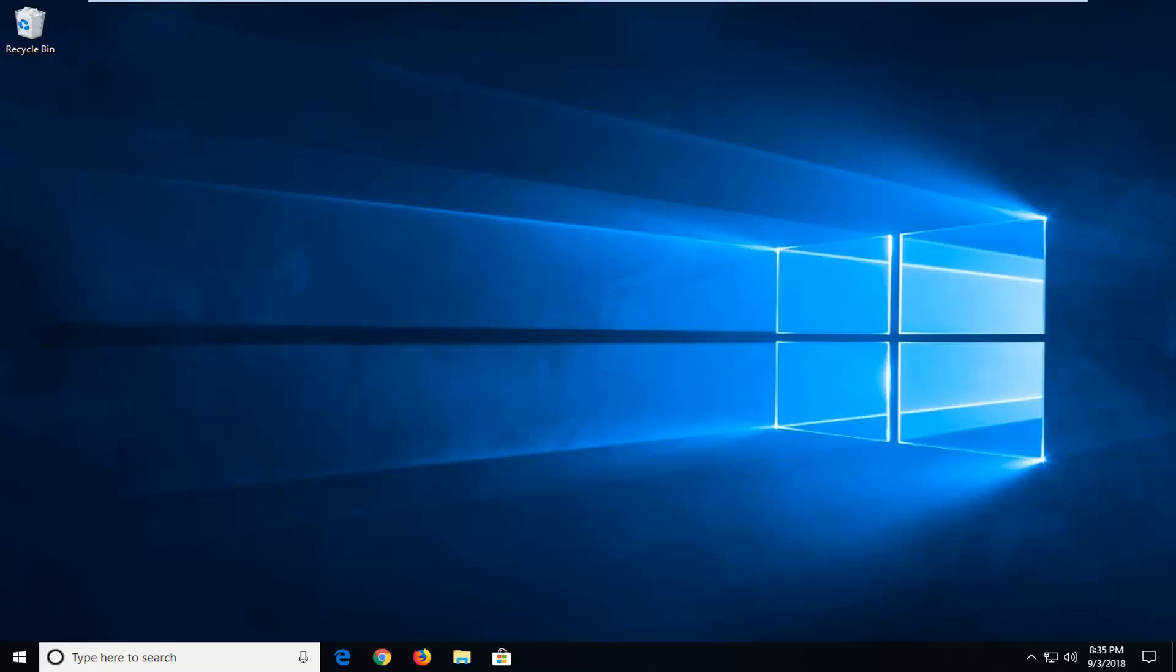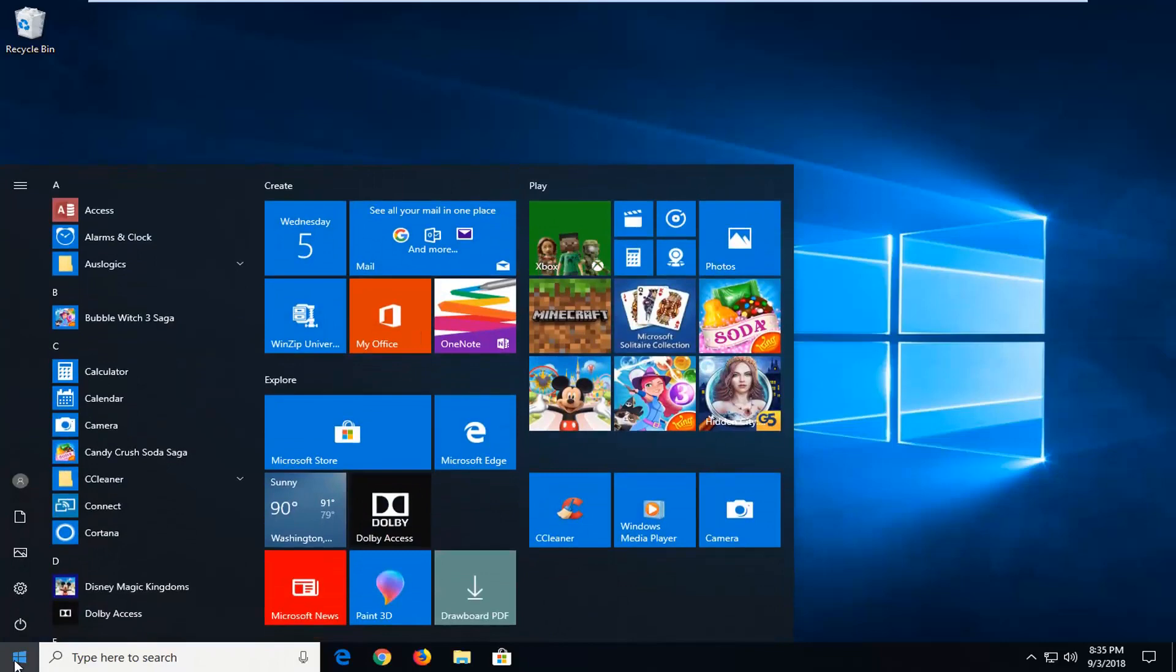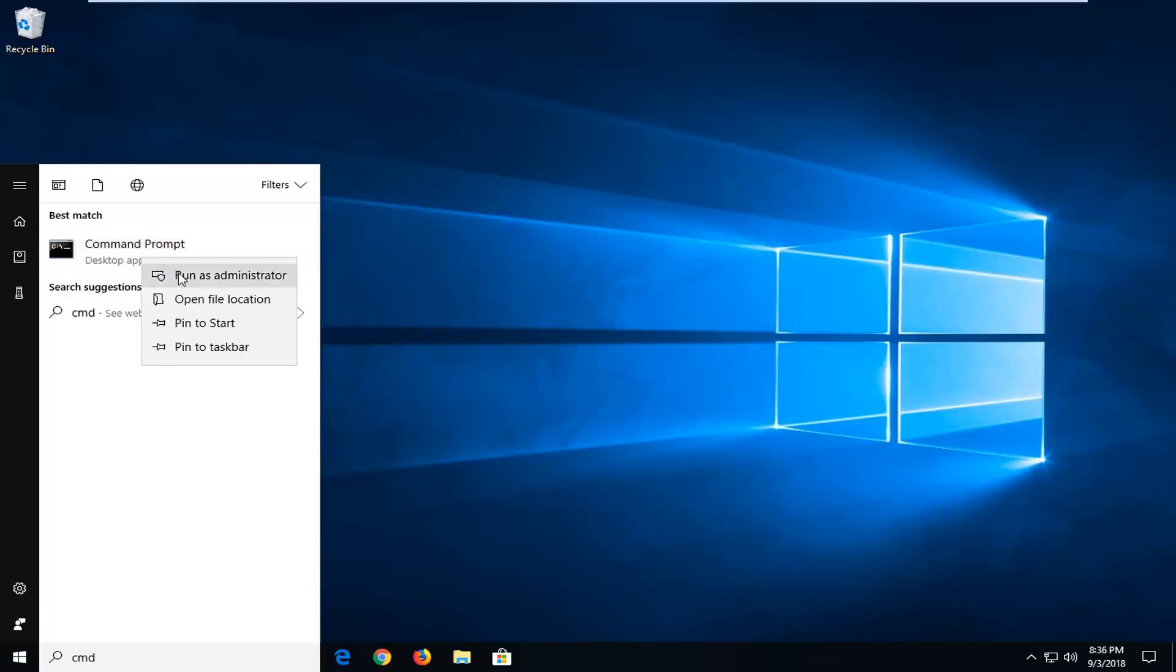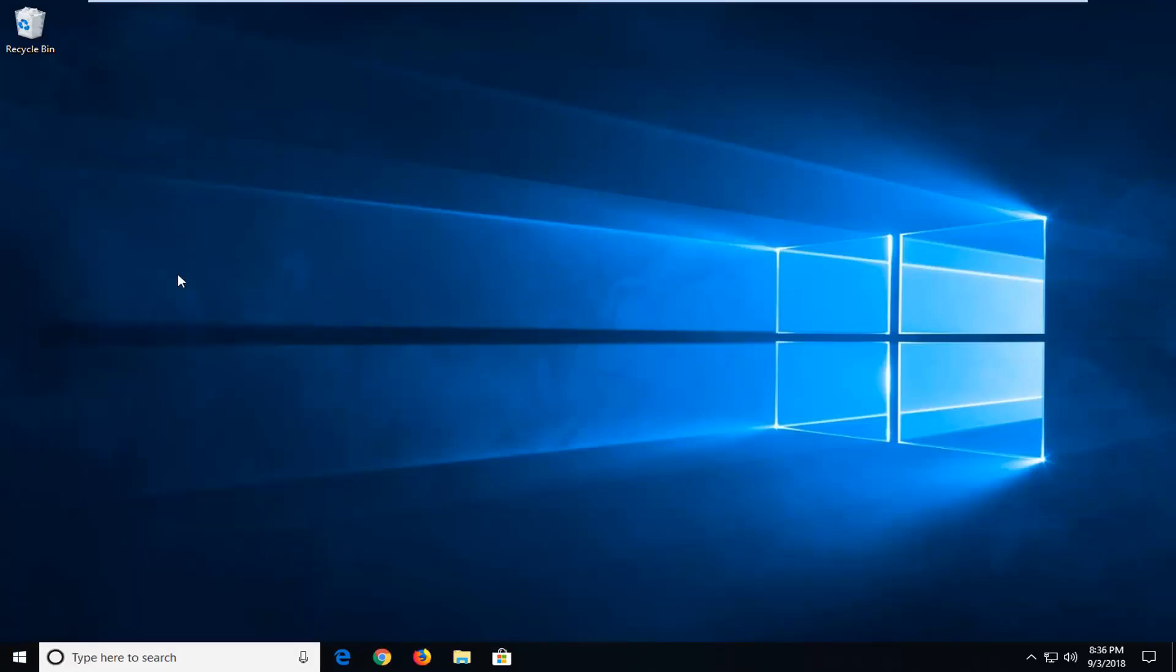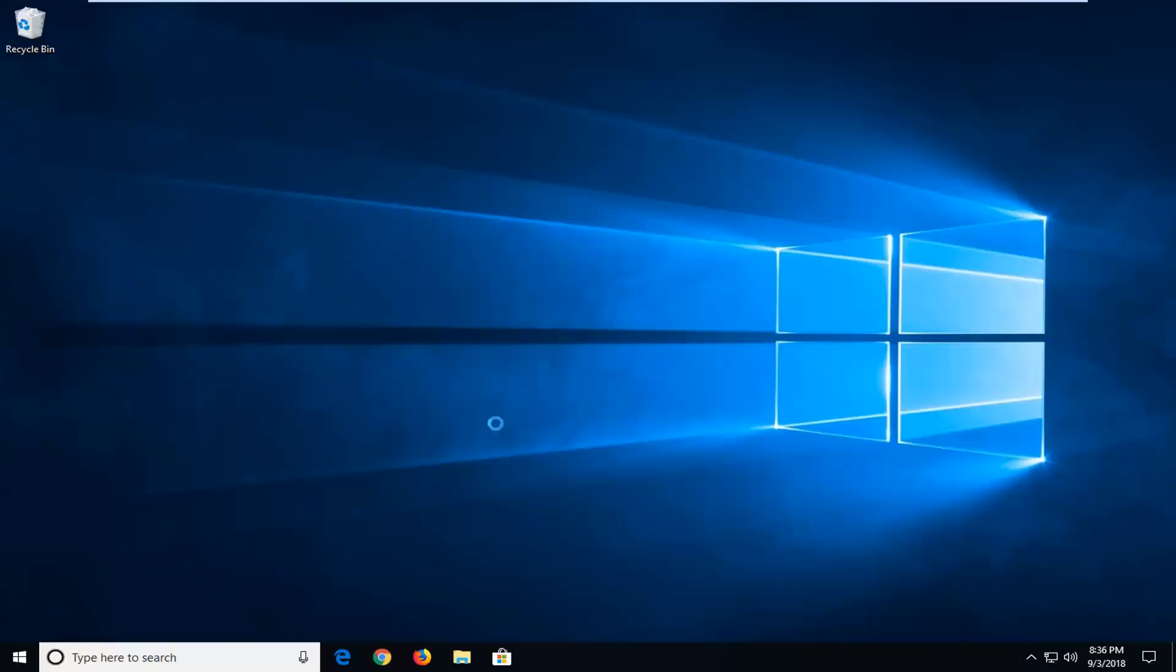So we're going to jump into it and start by opening up the start menu. Just left click on the start button one time, type in CMD. Best match should come back with command prompt. You're going to right click on that, left click on run as administrator. If you receive a user account control prompt, proceed to left click on yes.